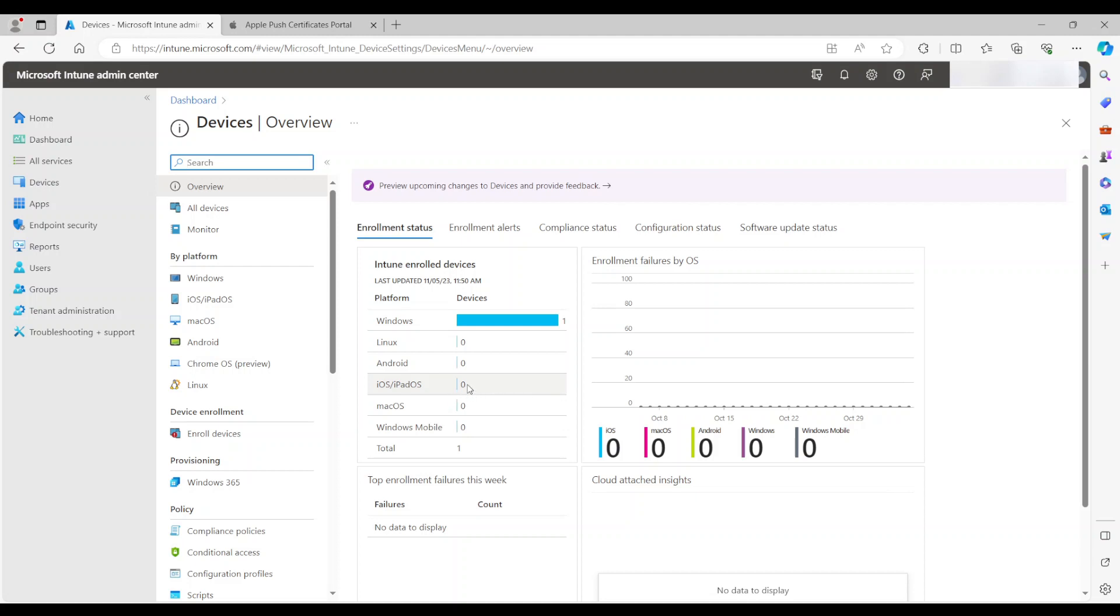Now before we get started, there are a couple of things you have to make sure you have. The first thing is your Intune tenant is actually configured with the basic configurations. I'm not going to go through this in this video. I'll leave a link in the description below for the basic configurations to enable registration.